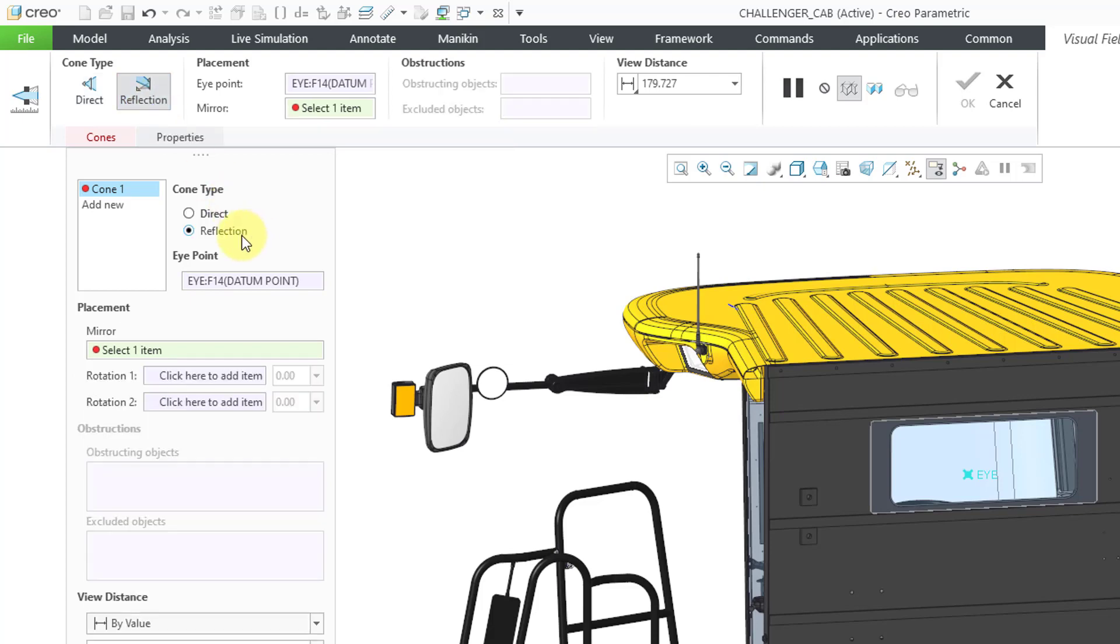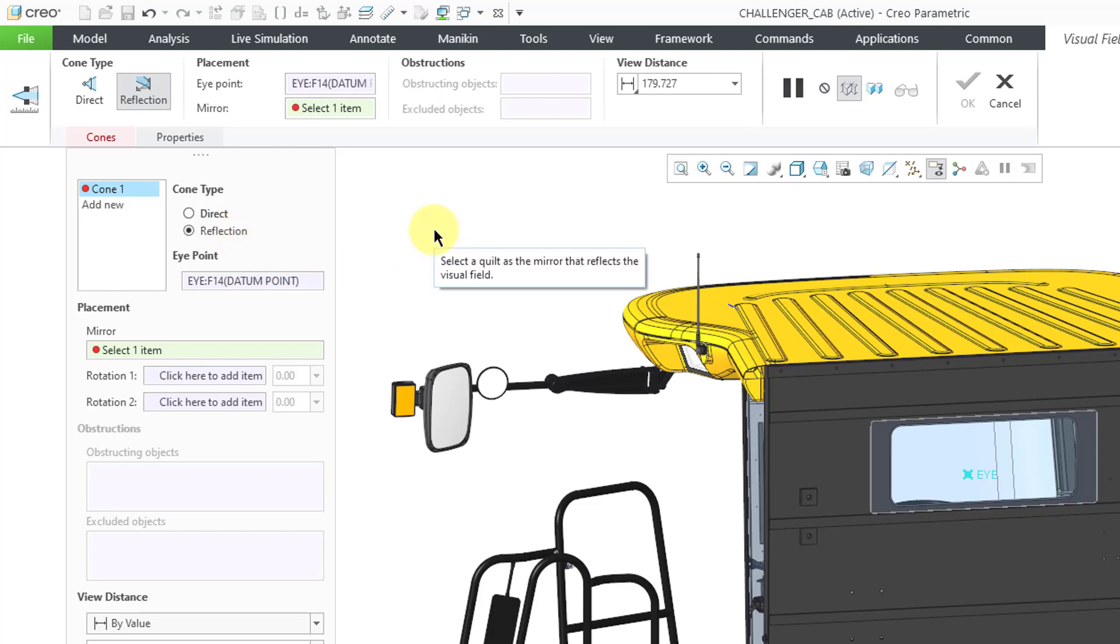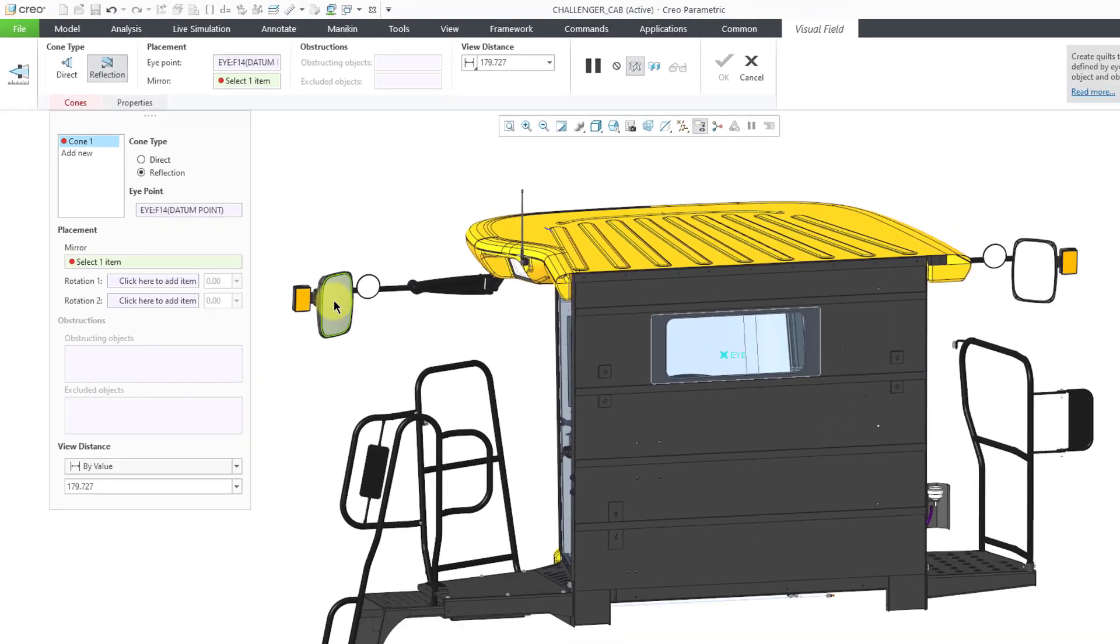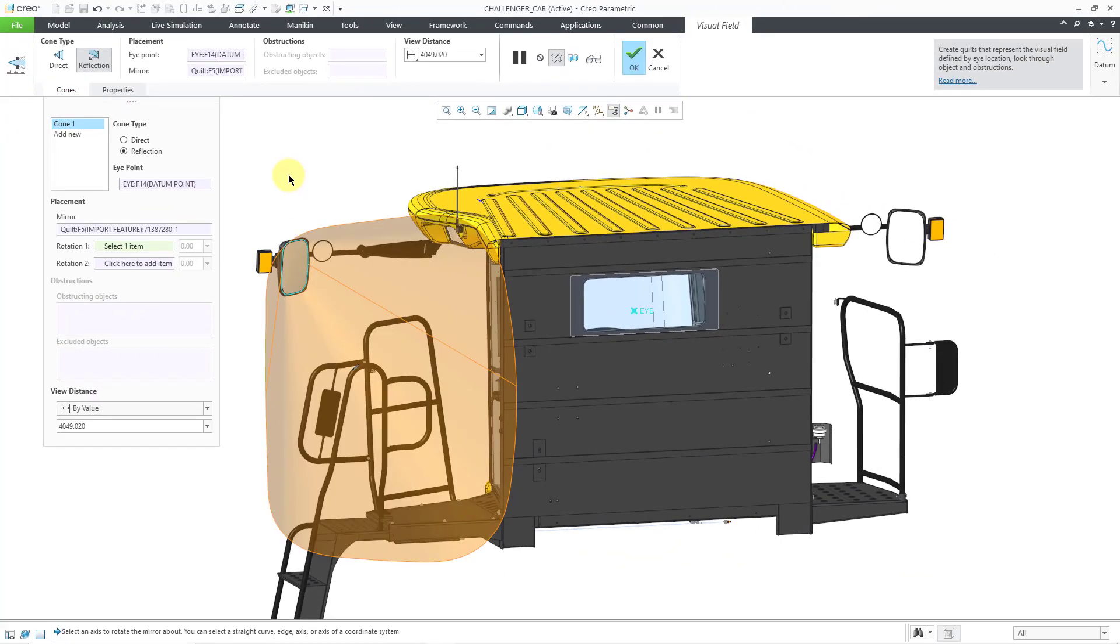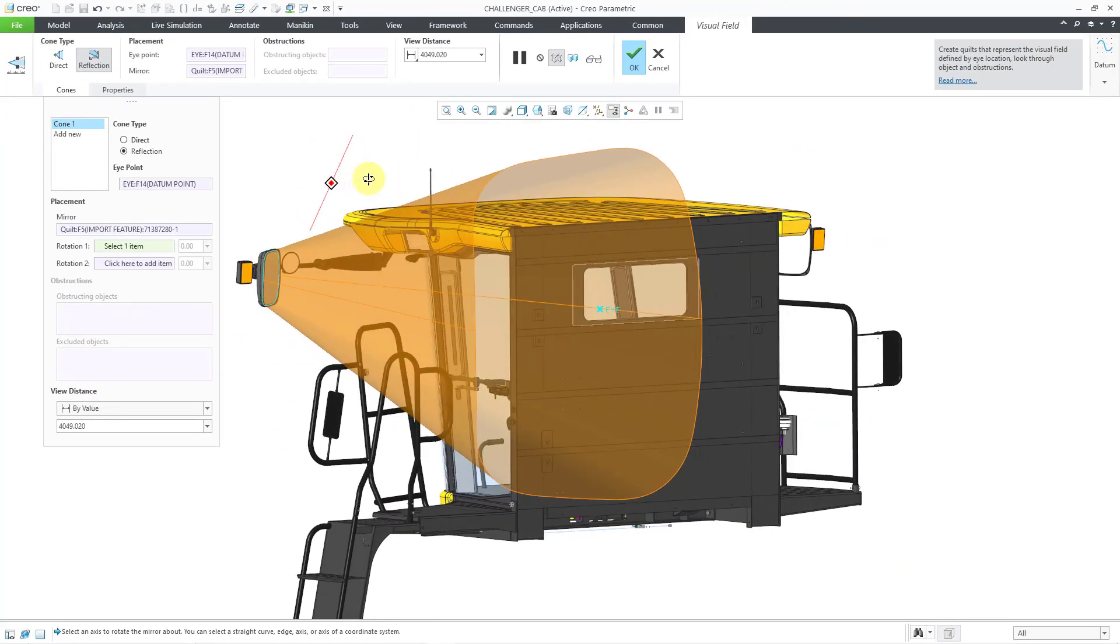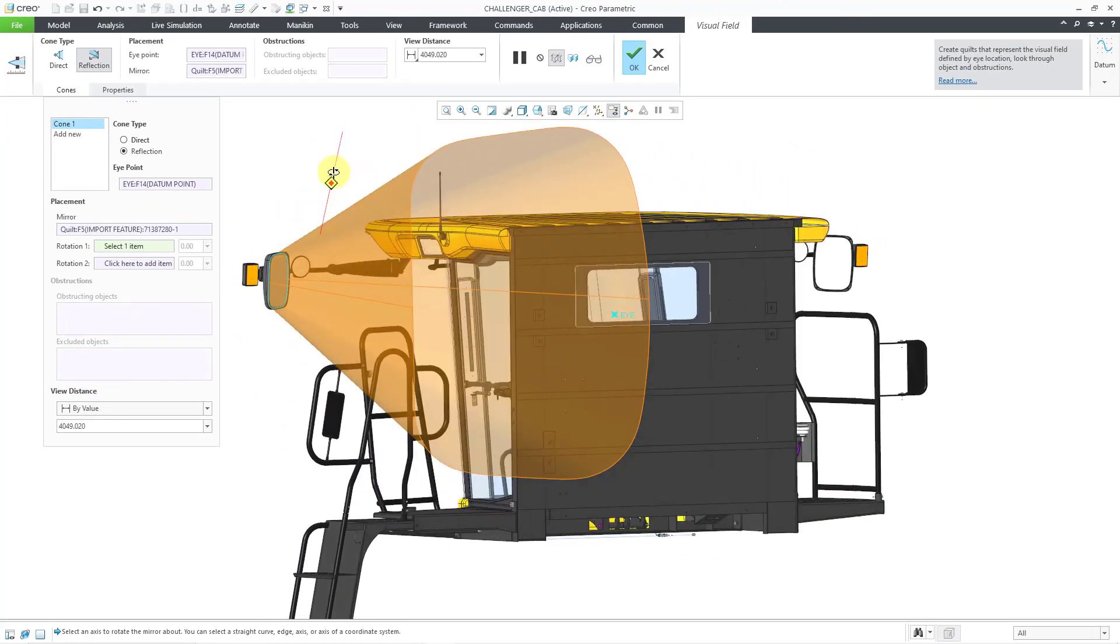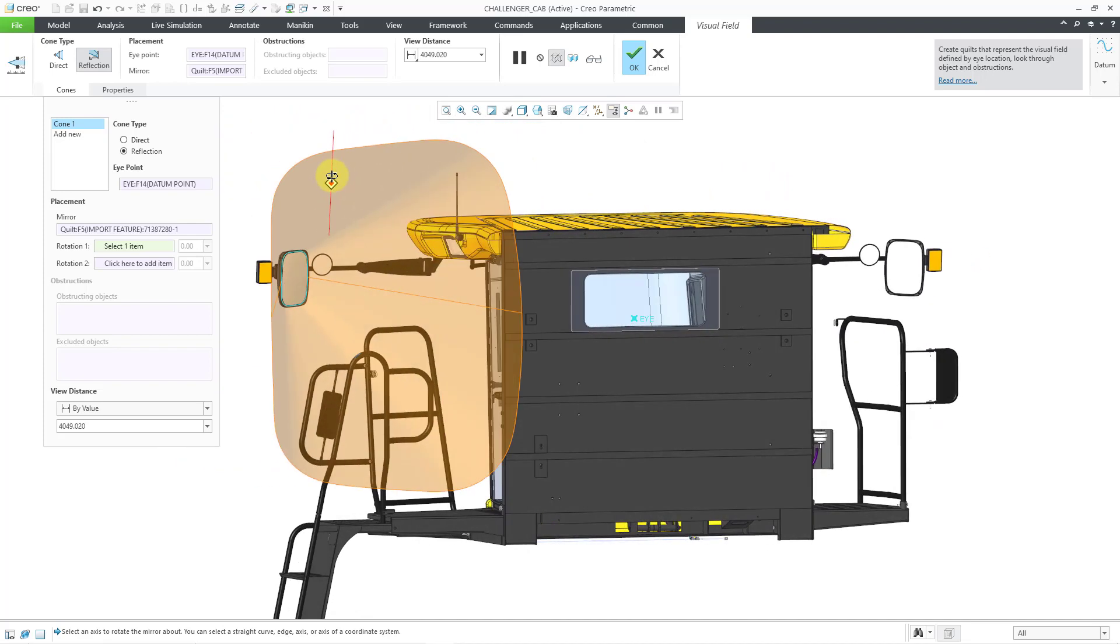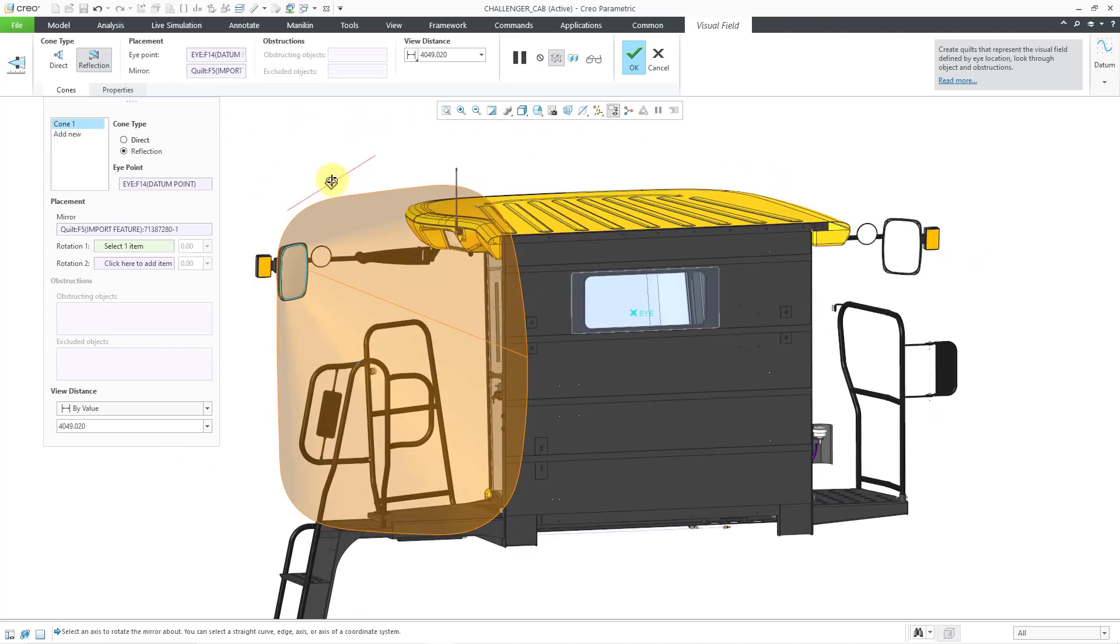You also have that reflection choice as a button in the cones tab. Now I will select the surface that will represent my mirror. Let's click on it and you can see the visual field from the eyeball reflected on that surface.